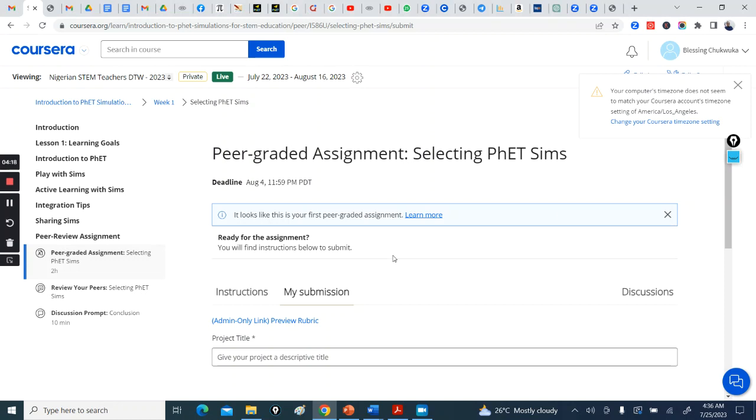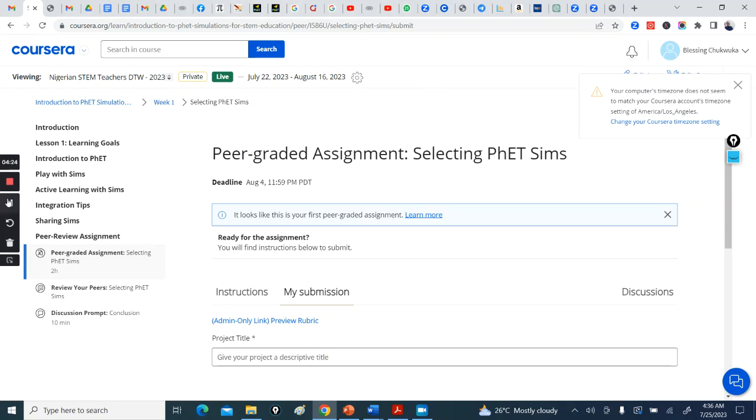All right, so you're done with this. You can go on to the next course, which is Activity Design. So this is how you go through the course. For those using mobile phones, I would say download the app. After registering through the web, go to your Google Play Store, download the Coursera app, then go into your assignment, and everything will be seamless. Okay, thank you.